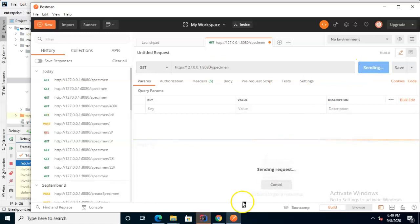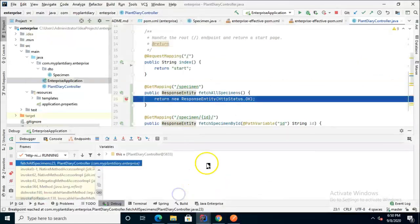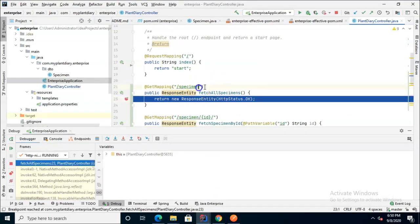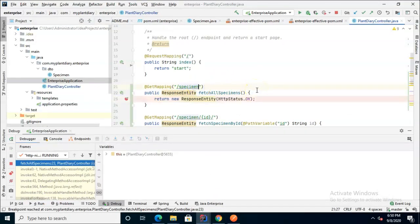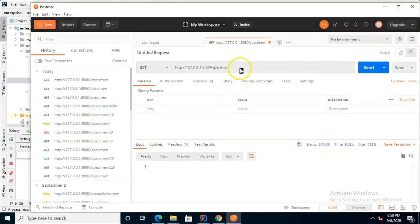So get, send. IntelliJ lights up orange which means the breakpoint hit and take a look we have hit this get mapping with just the plain old specimen endpoint. I'll go ahead and choose f9 and let that continue.